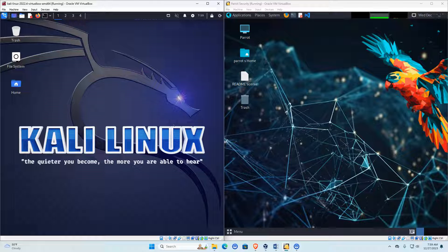One important thing about Kali Linux: you never use it as your daily driver. You don't give up Linux Mint or Ubuntu or other distros made for desktop work to use Kali, because Kali assumes everything is running as root. That's why you don't do that.